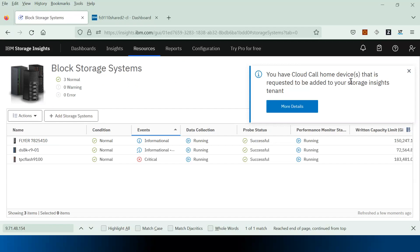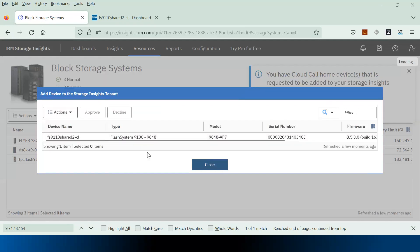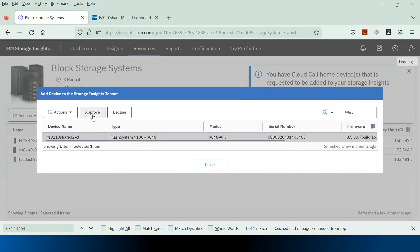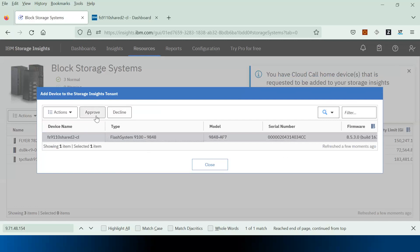If you go to the Storage Insights UI, you will see a notification: a Cloud Call Home device is requesting to be added to Storage Insights. If you click on 'More Details', it gives you details about the Flash System we are trying to add. You have an option to approve or decline the storage system.